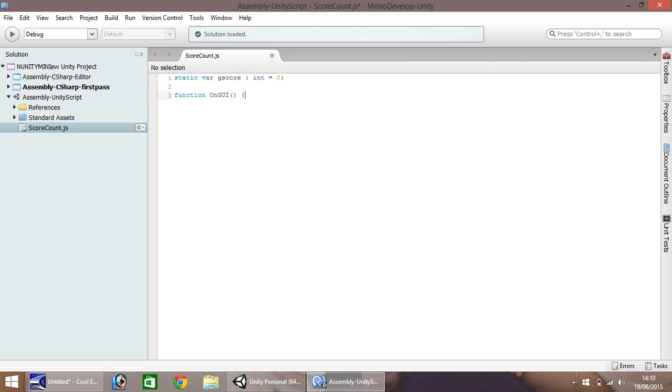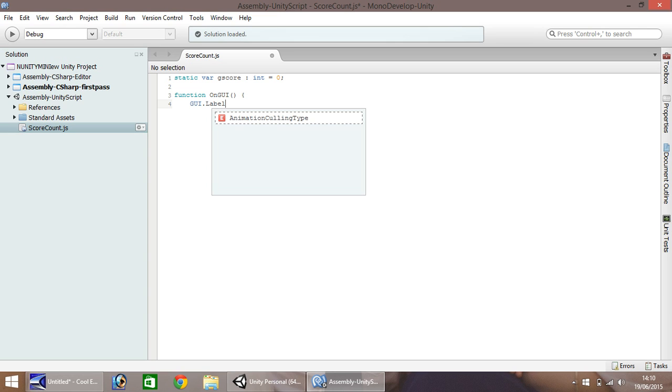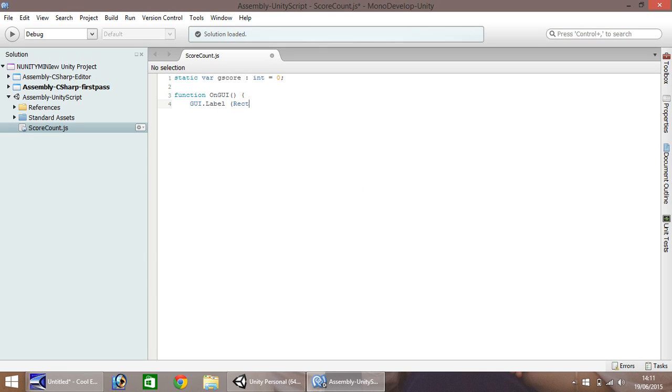Okay, so the next line down we need to define what we want as our GUI. So I'm going to put GUI.label and this is going to be just a nice simple one, rect and then we'll do let's say 10, 100, 20 and then close bracket.